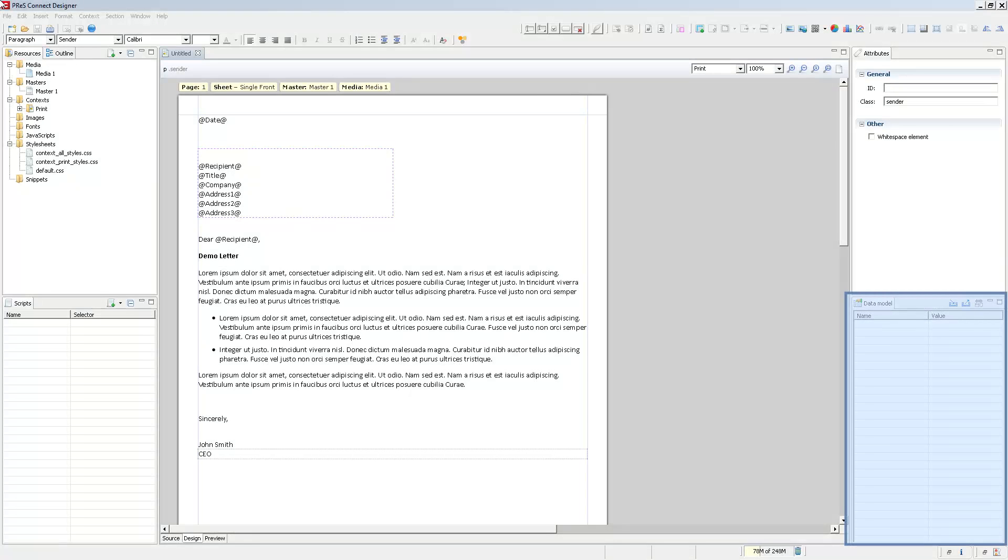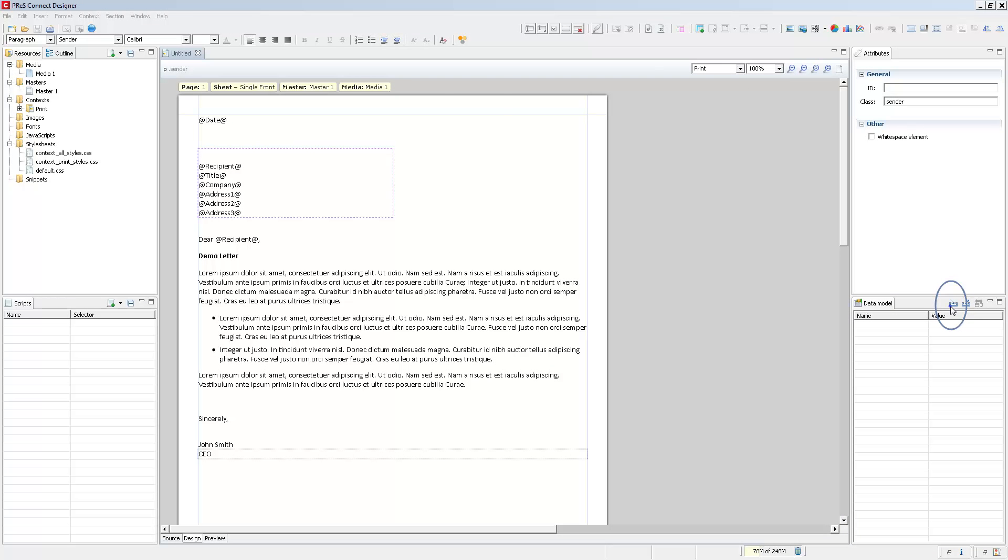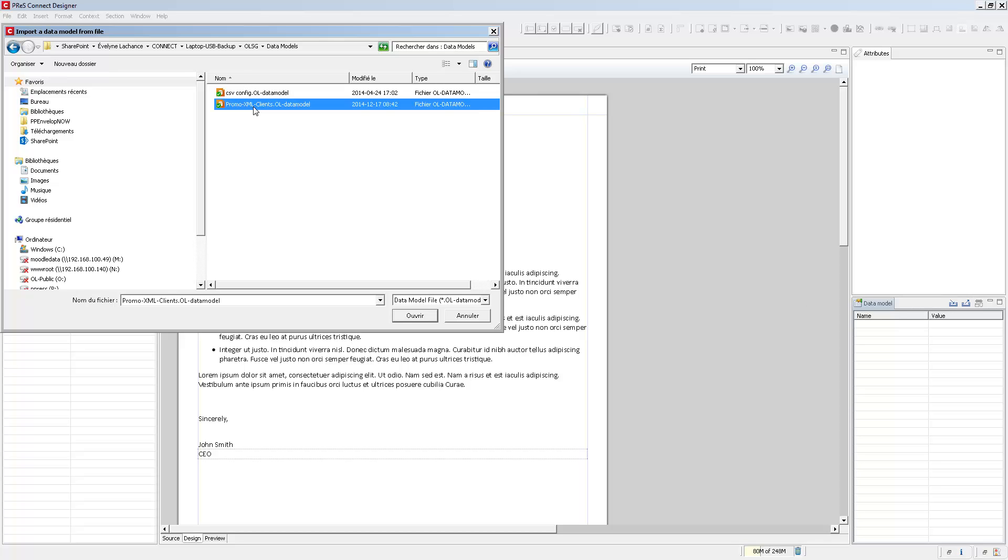Importing a data model is super simple. All you need to do is click on the Import button, navigate to the appropriate data model, and open the file.